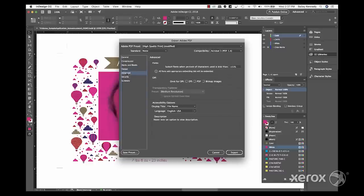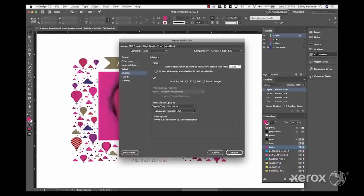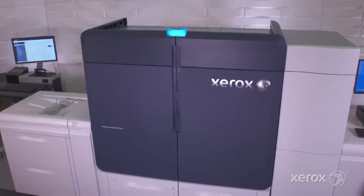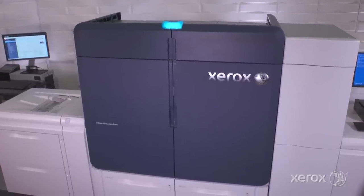Lastly, under advanced, make sure to note subset fonts when the percent of characters used is less than 100%. Once the PDF has exported properly, it's time to go to press.